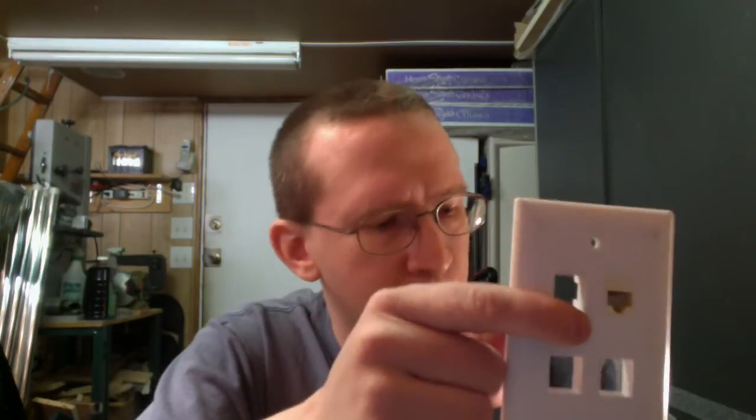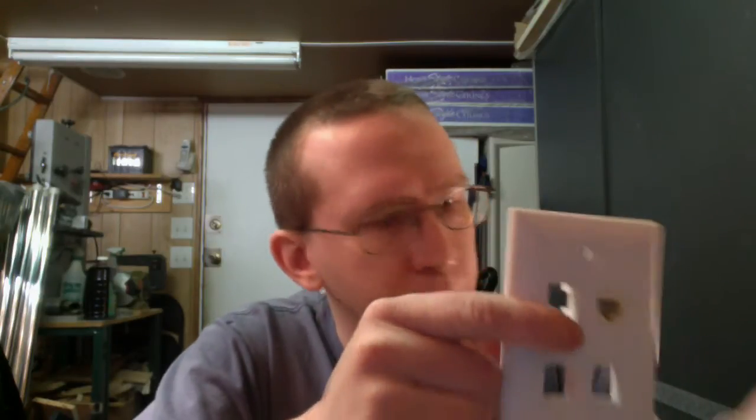However, RJ45 jacks come in numerous colors, ranging from black, which is what I have right here. There's a black Ethernet jack, beige, white,